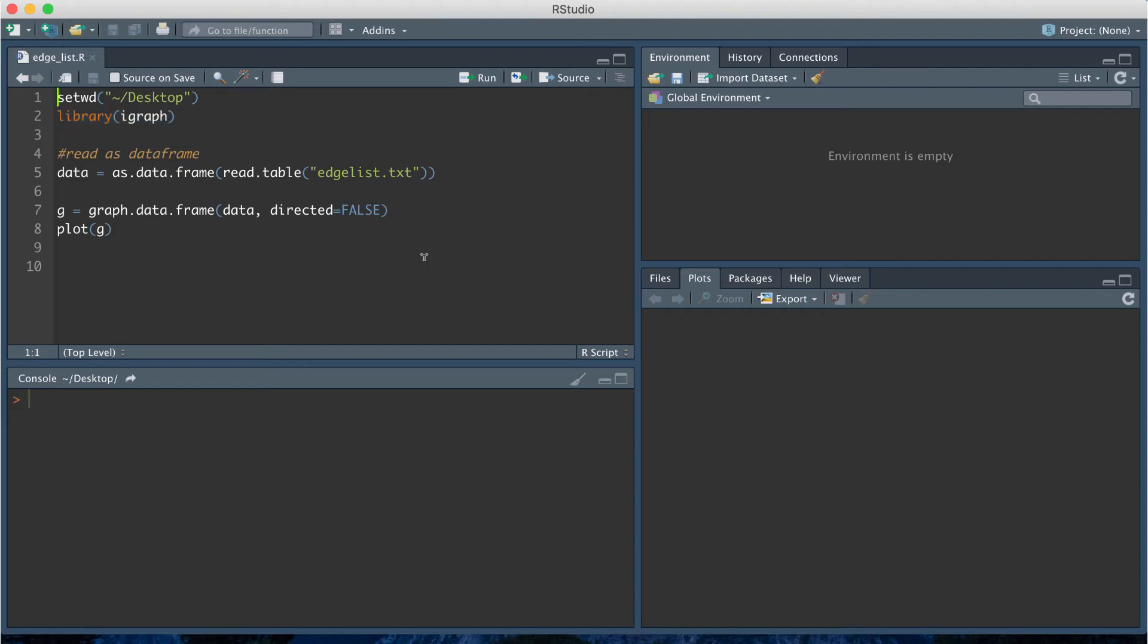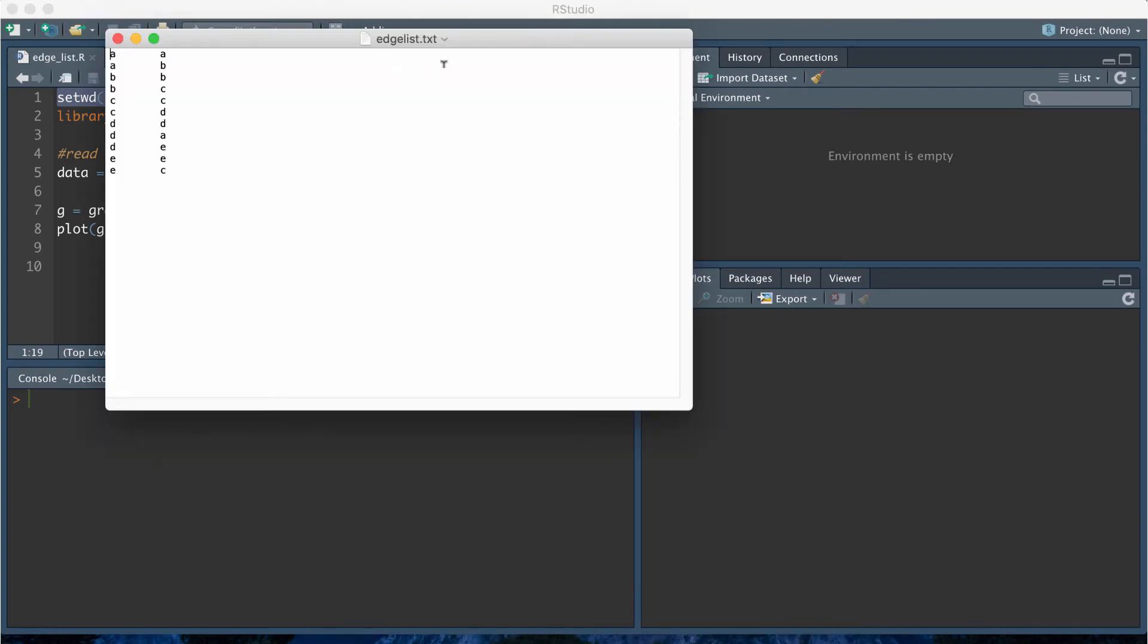My first line of code is just setting my working directory and this is going to be my desktop folder. My desktop folder has my edge list.txt file which has my edge list data structure information in it.